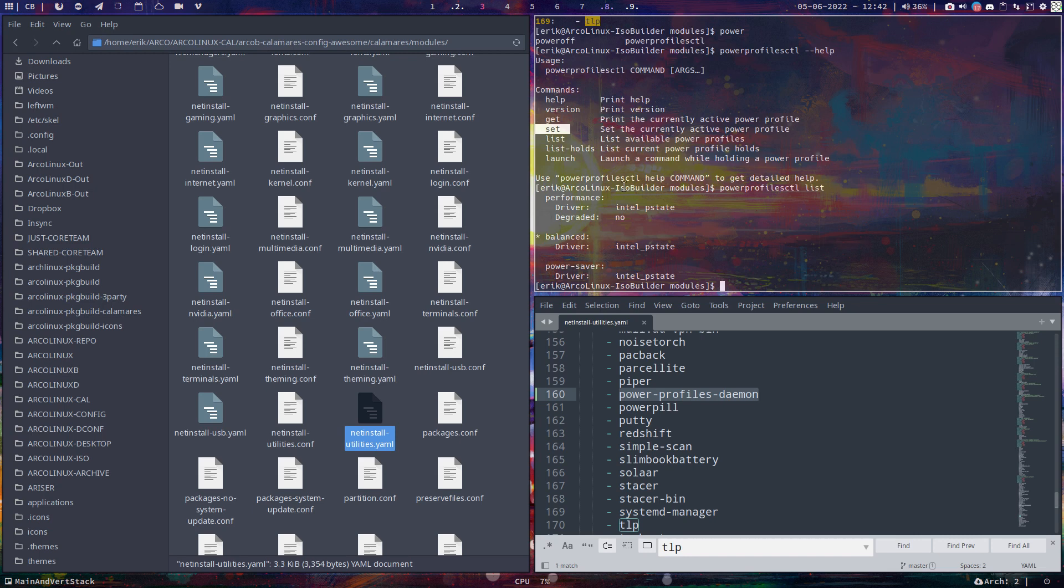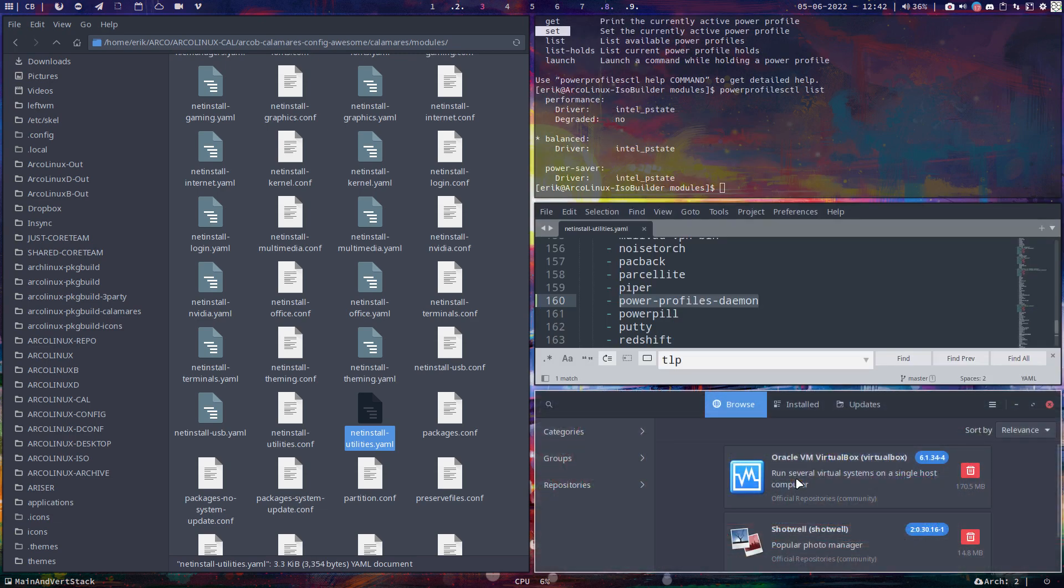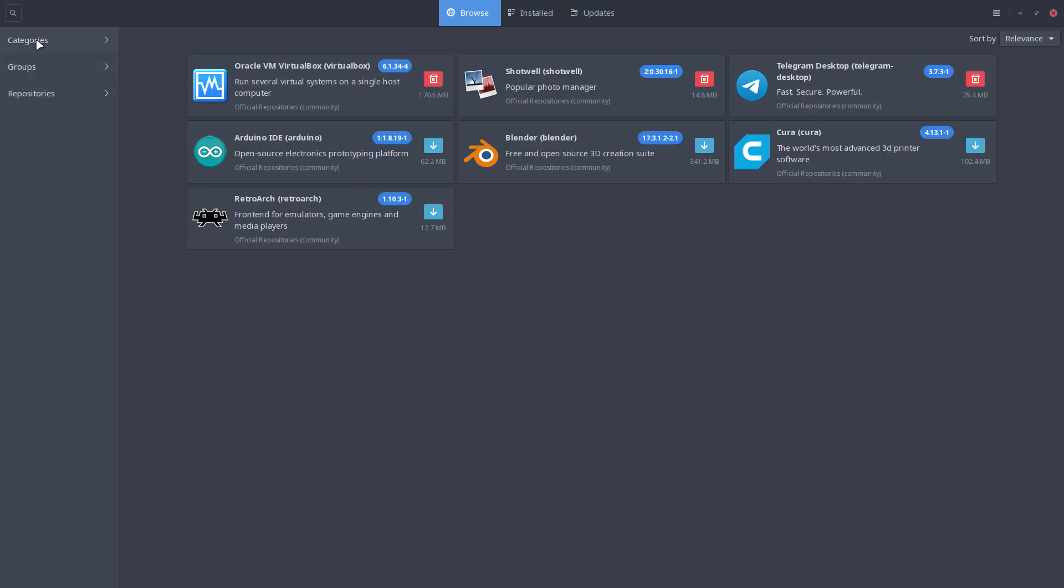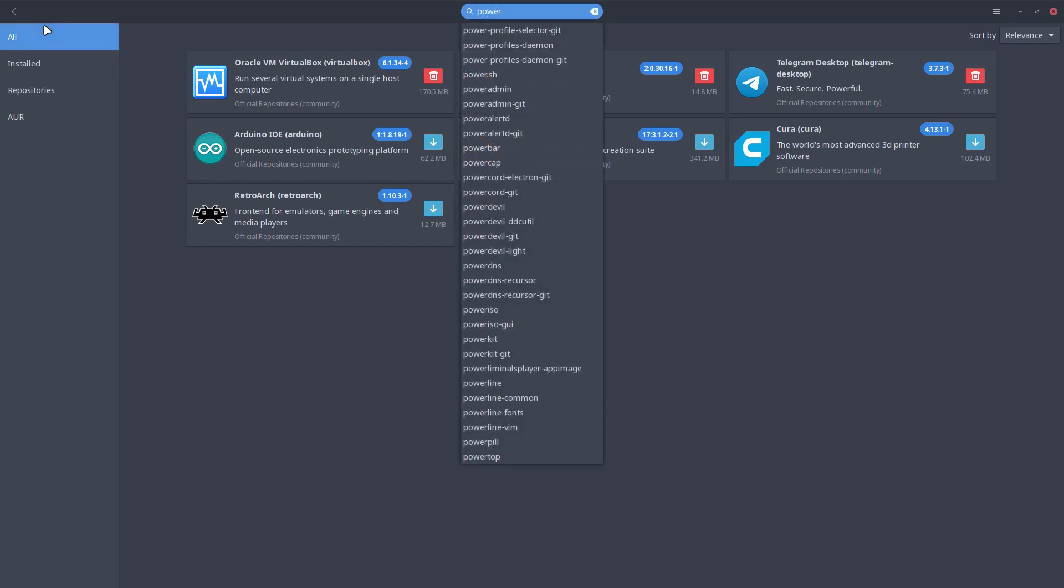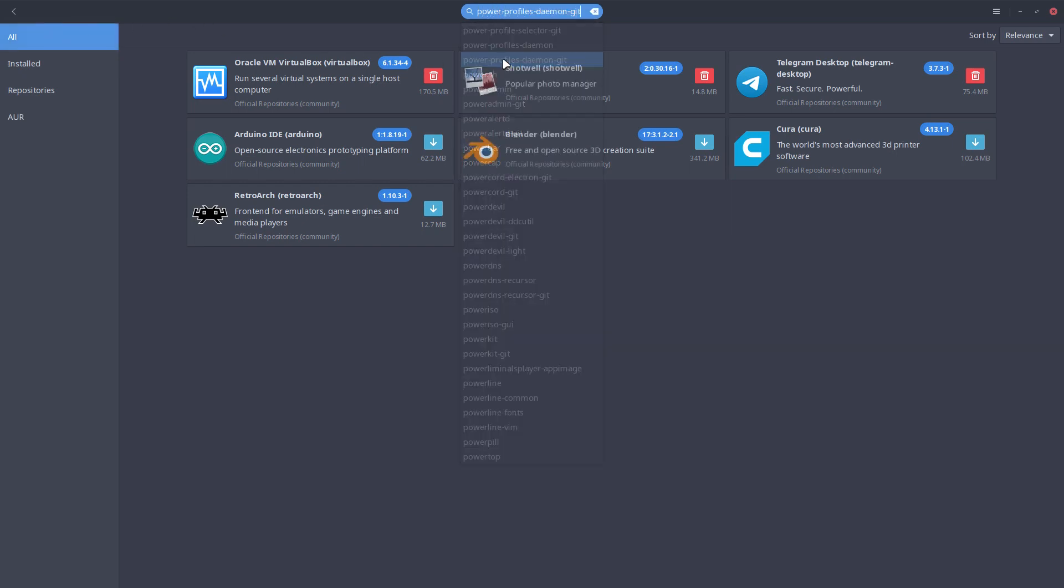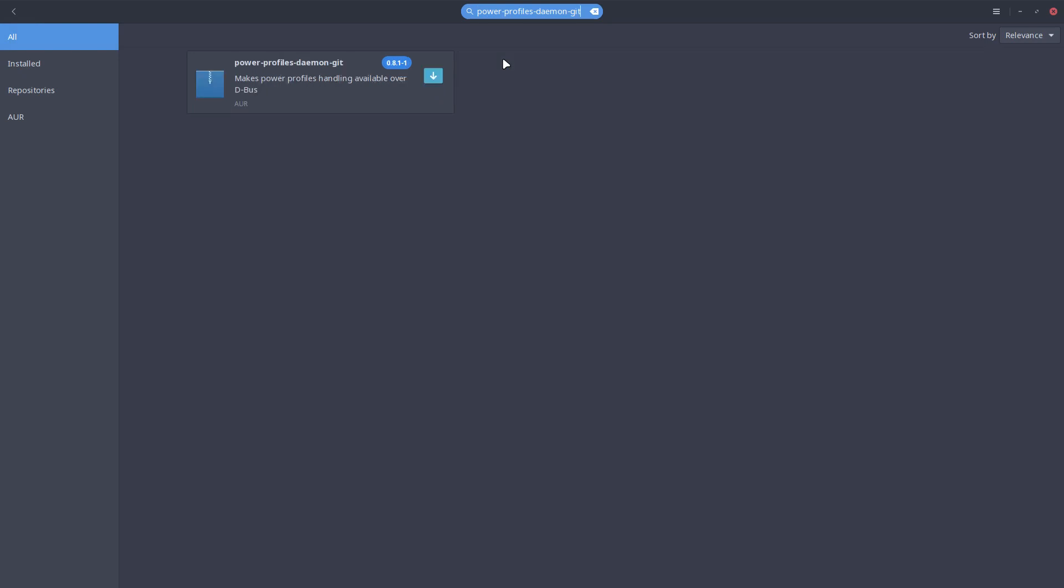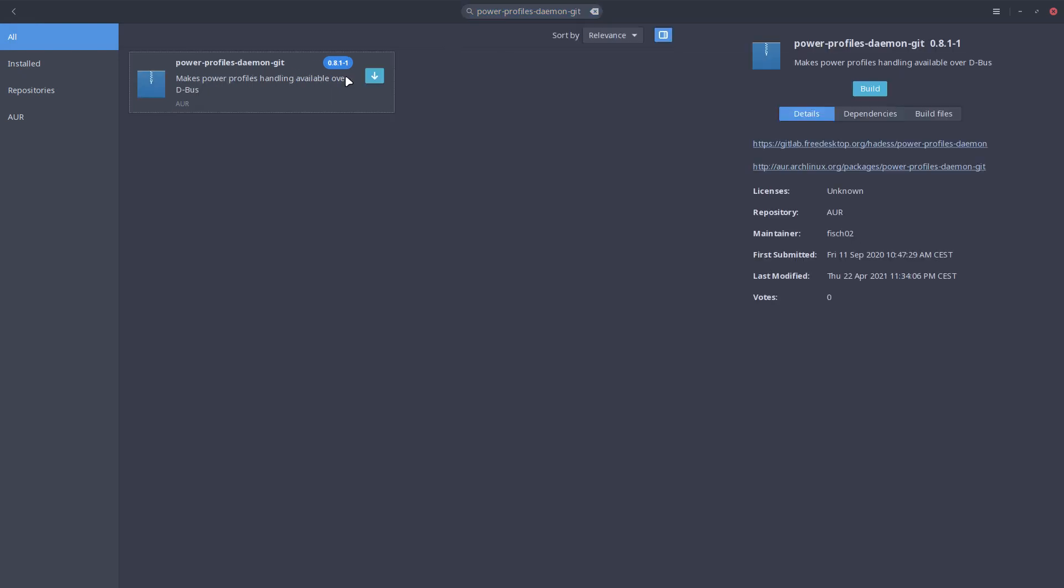That's it. More information can always be found if you go back to pamak and then search for power profile daemon. That's the one. Then learn here, check out what they say about the package and ask questions if you want.